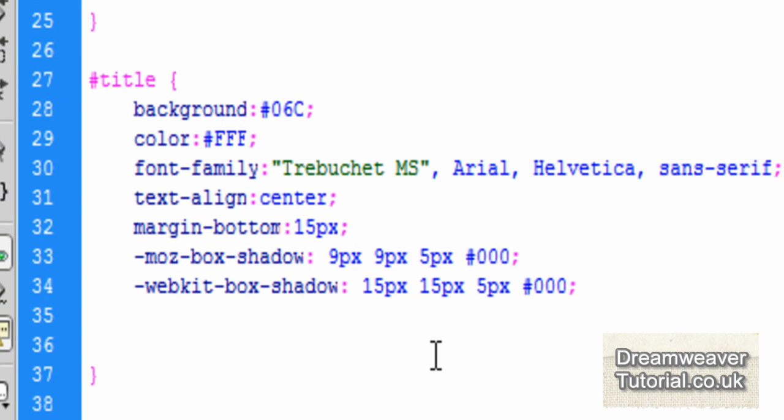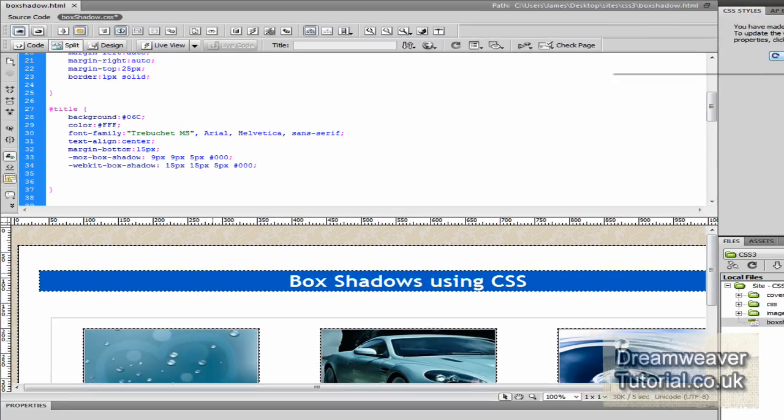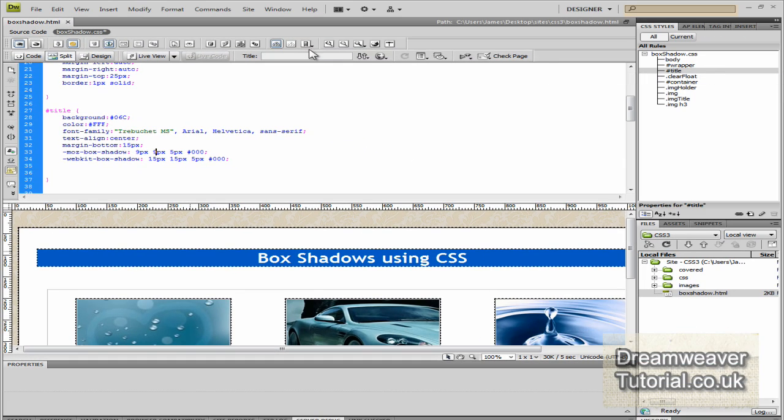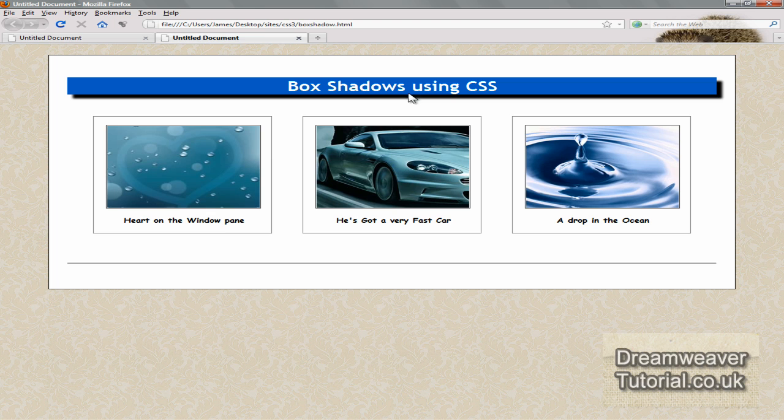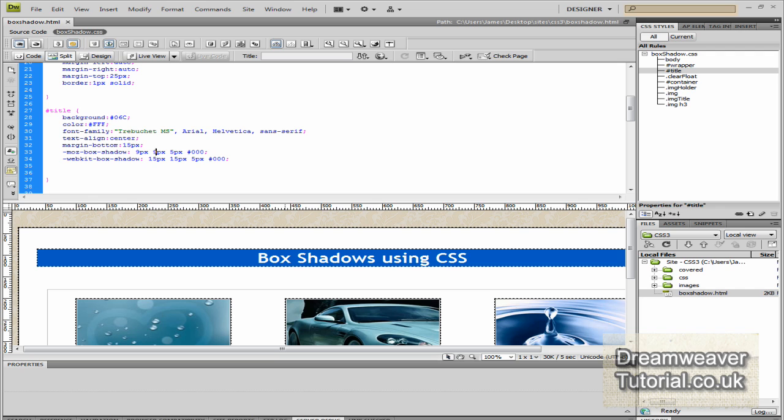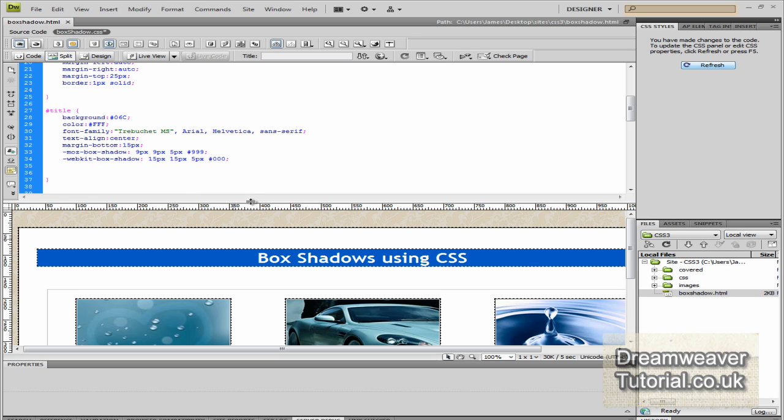Now if you didn't put the blur radius, it would just be a solid block of color. Now I've just changed the horizontal and vertical to nine pixels. And you can see it's a smaller shadow, but we still got the same five pixel blur radius.